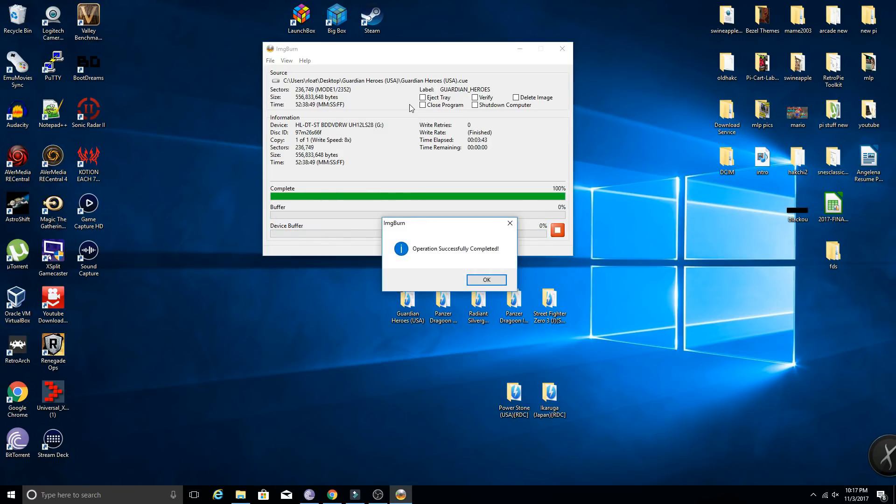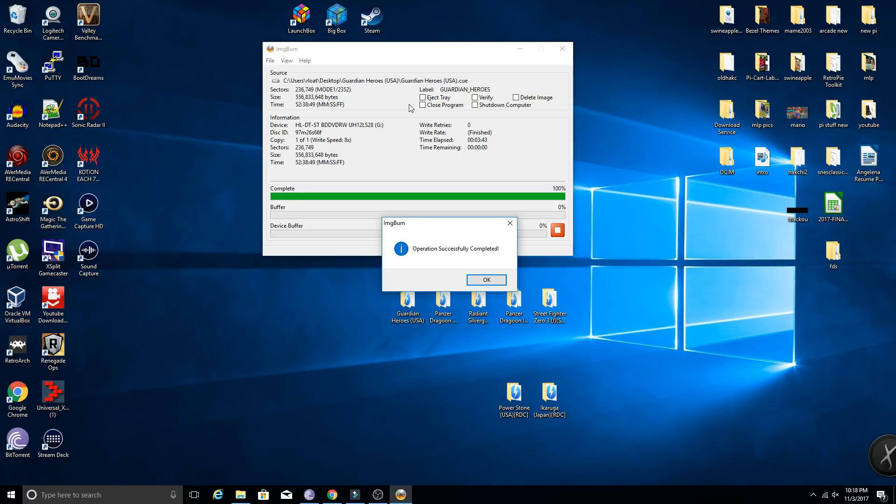So there we go, operation successfully completed. We have burned Guardian Heroes. Took us three minutes and 43 seconds, not bad at all. So now we need to pop that bad boy into the Sega Saturn and test it out. So let's go ahead and jump into that.